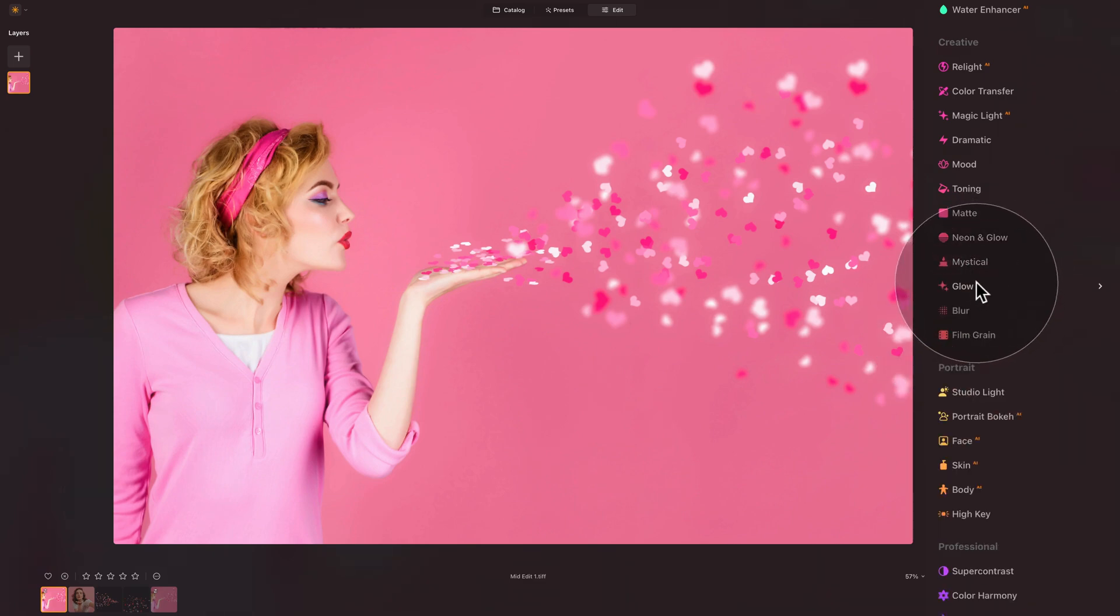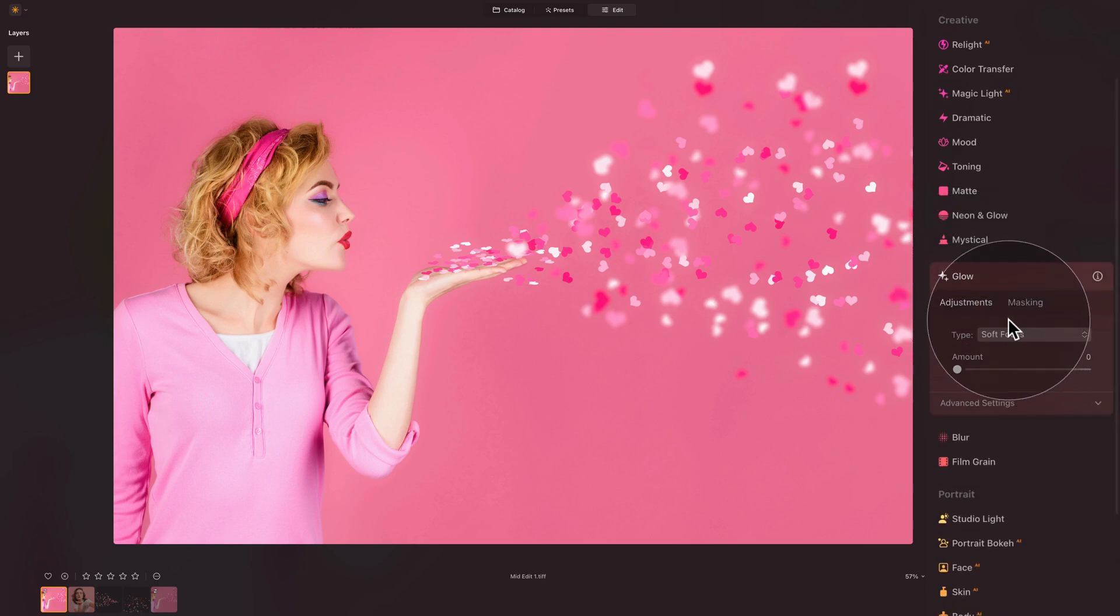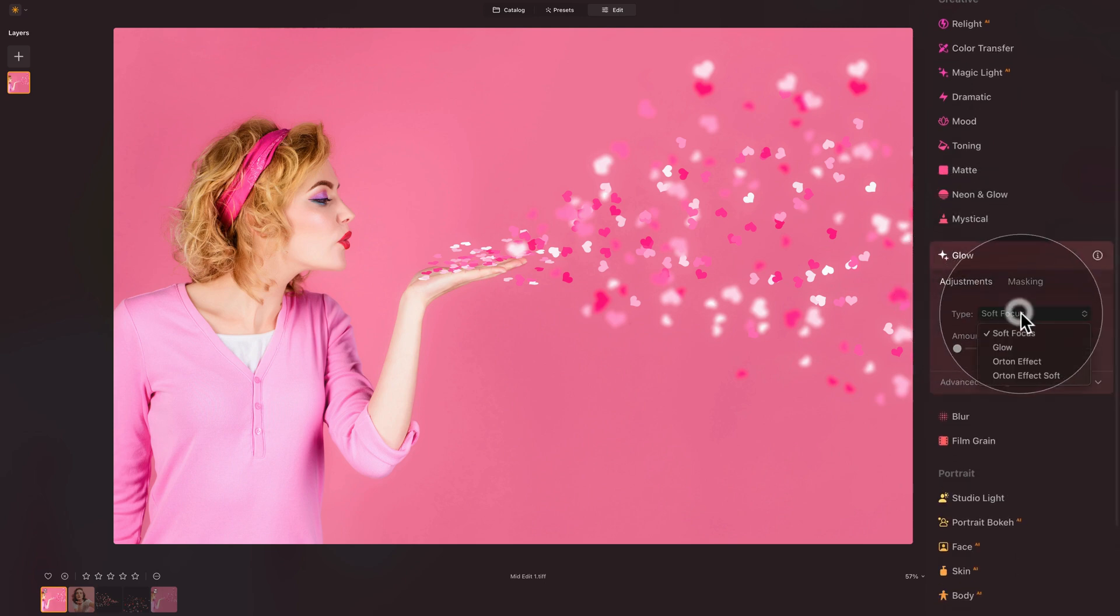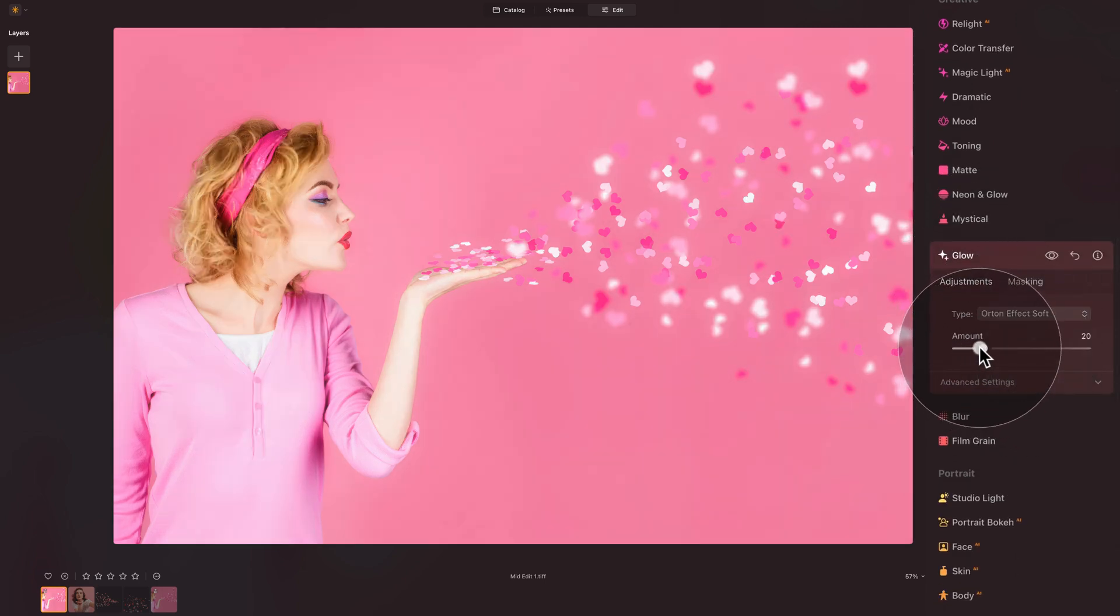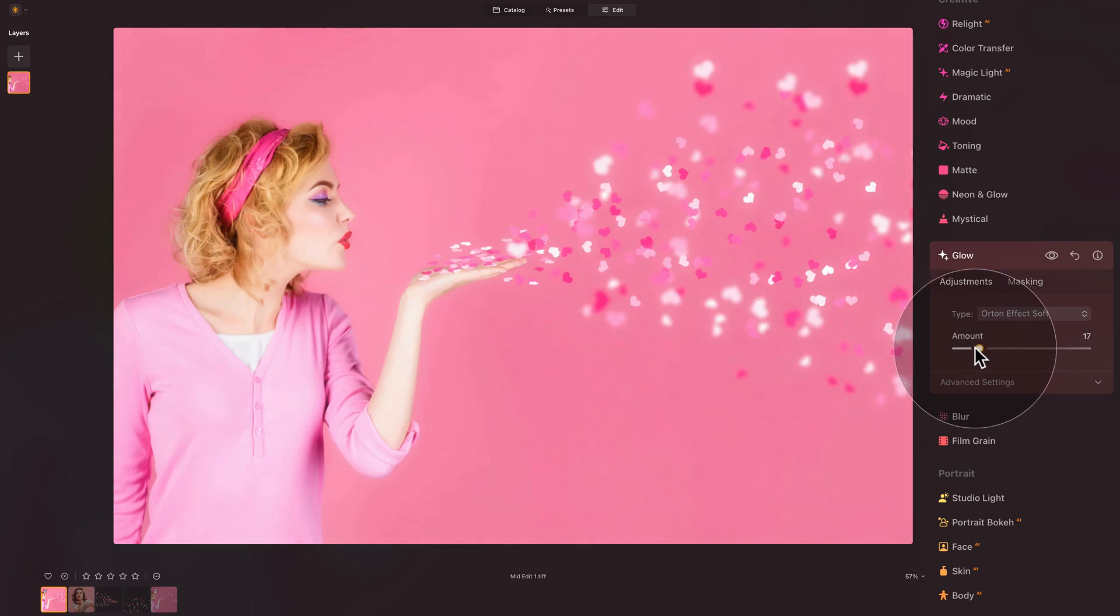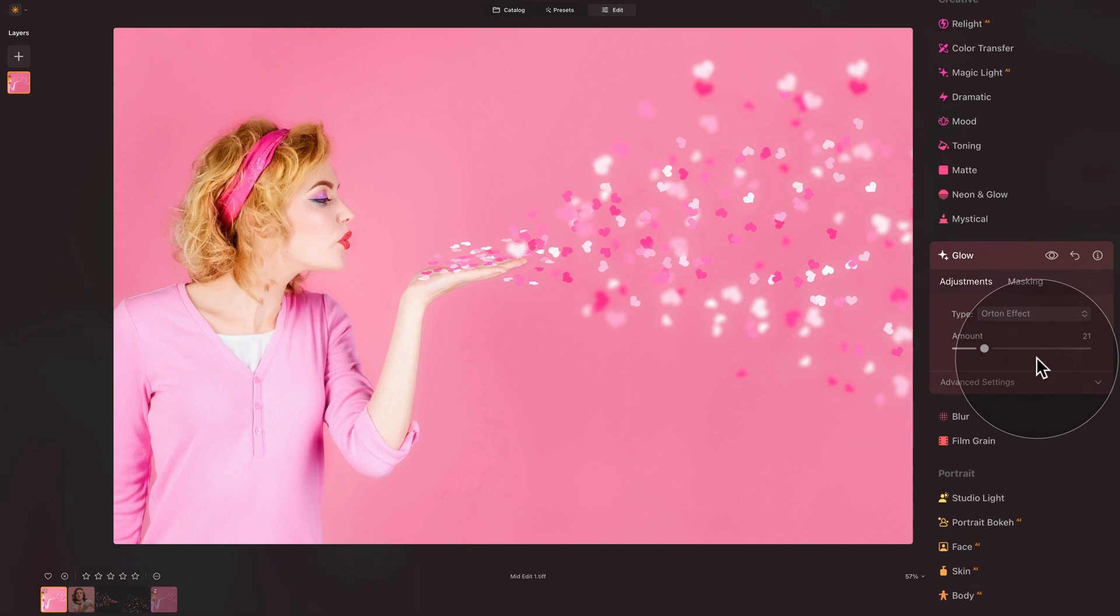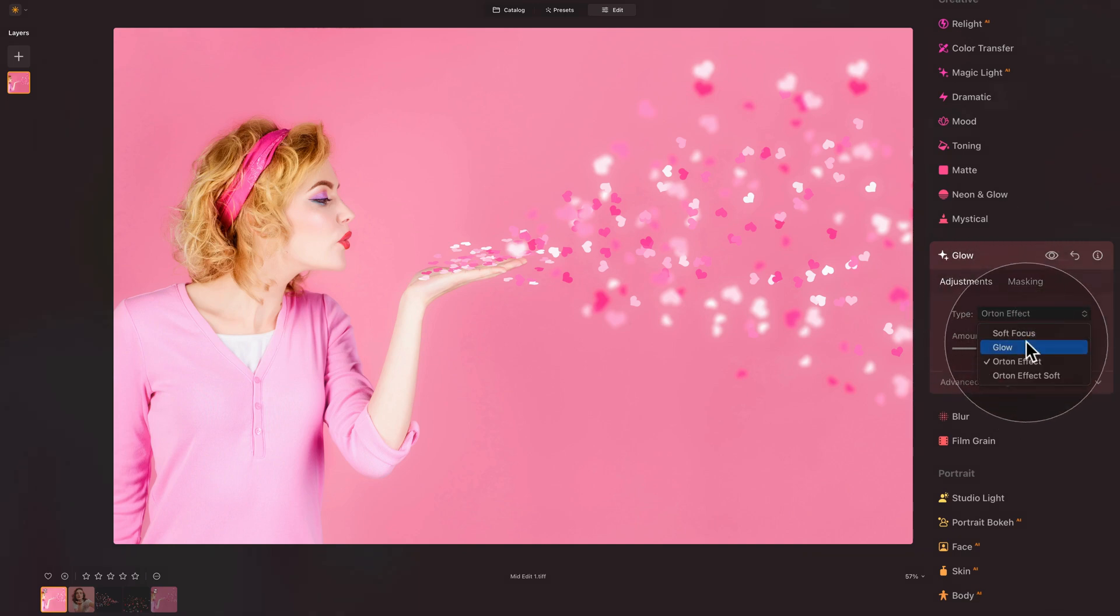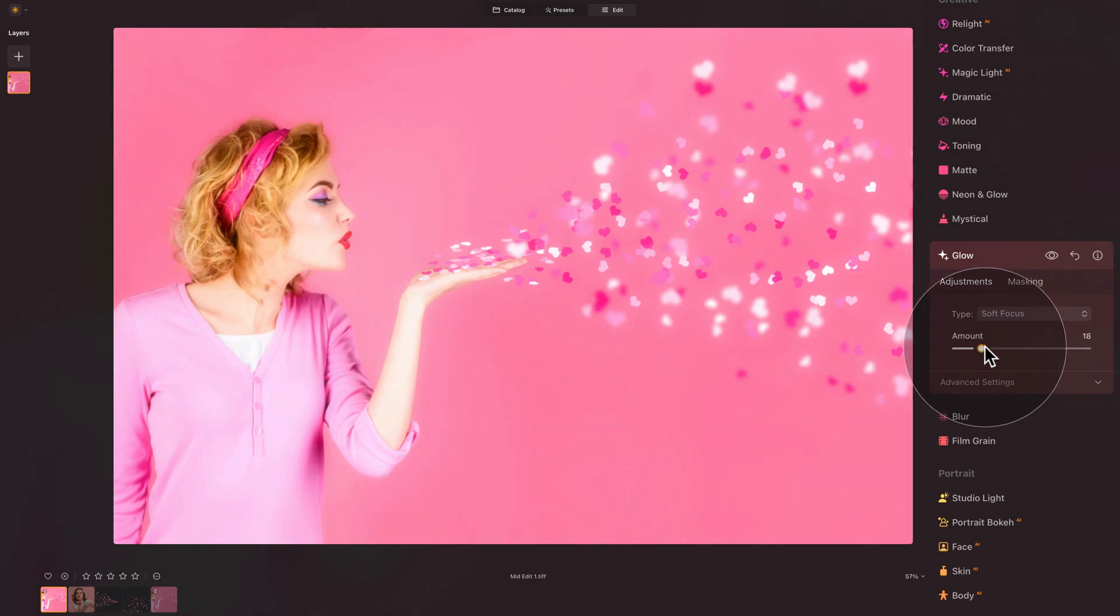After that, we can add additional glow to the hearts. So let's open the glow tool. From the drop down box, let's select the Orton effect soft and just increase it. Let's see how that works. That is a little bit too bright. So let's switch it into traditional Orton effect, or maybe just a soft focus. What do we like? Maybe the soft focus. We do that.